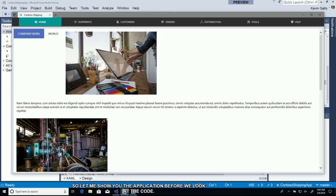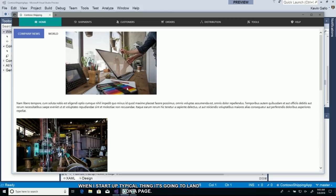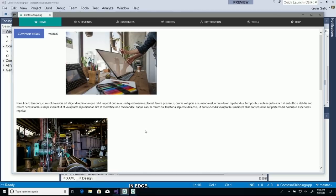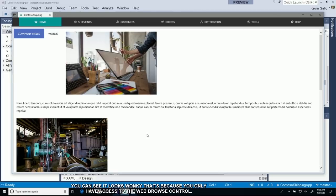Here's the application. When I start up, it lands on a web page that's shared with its internal website. When they updated it, they used some new features in Edge like CSS grid, and you can see it just looks wonky. That's because in WPF, you only have access to the IE11 web browser control. We want to update that and use a new edge-based control so it looks correct.